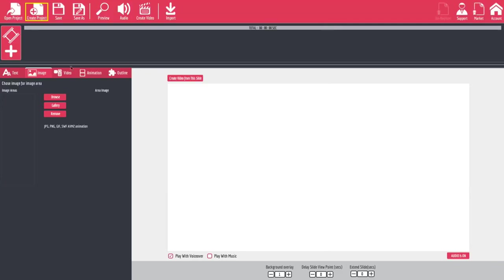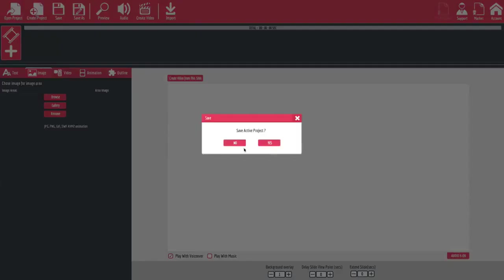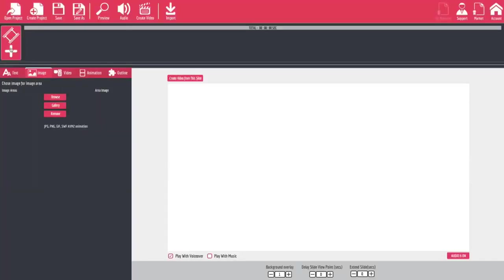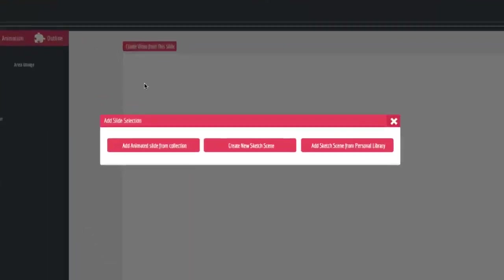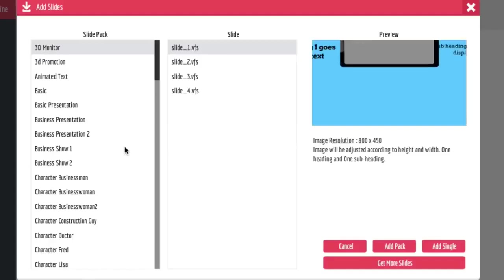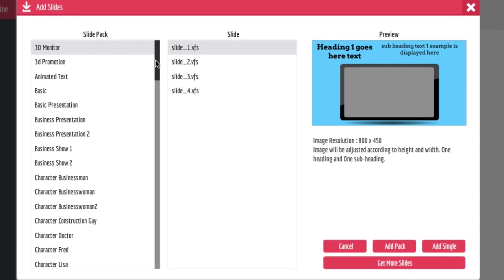Let's start off by creating a slide based product. All we have to do is create new project, give it a name such as test, and then when we're ready we're going to hit the plus button. You'll notice that a pop-up comes up that says add animated slide from collection, create new sketch scene, or add sketch scene from personal library. This is where you'll decide whether this first frame is going to be an animation or a whiteboard animation. We're actually going to choose animated slide from collection, and you'll see there's a whole bunch of collections in here.